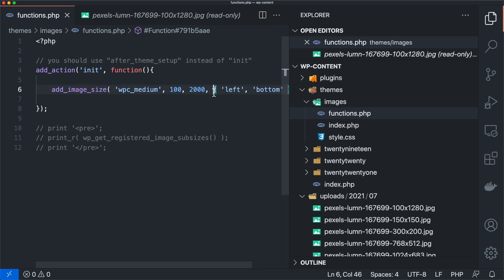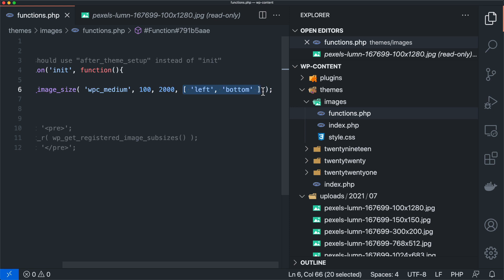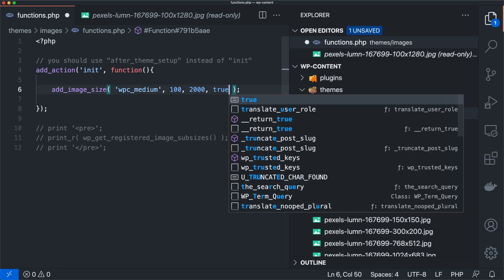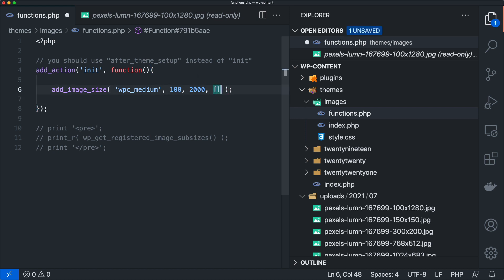So you can kind of see how those things can come in handy. And to be clear, when we're just doing true, that's coming from the exact center. So that's center left and center from the top. And so that will just grab that middle section. It'll do 100 by 2000. And then that's the image that you'll get. So that's another way that you can control this is by adding in this array, which is really handy.